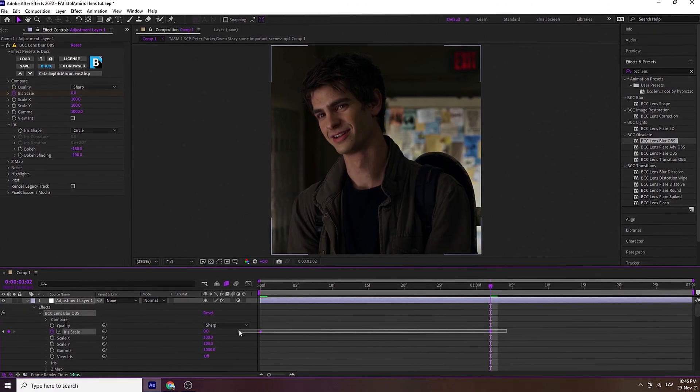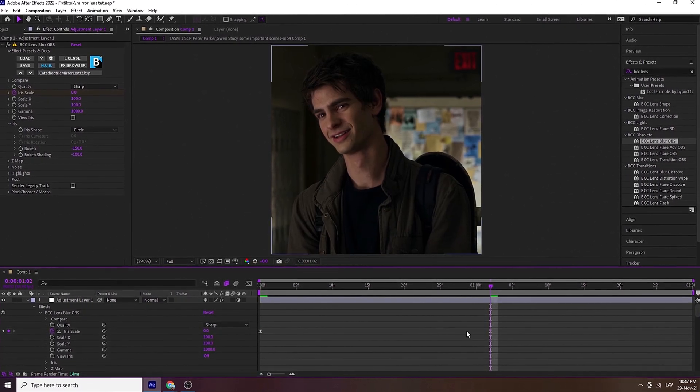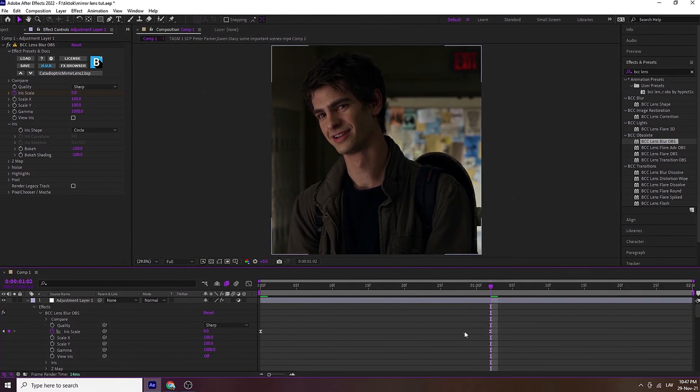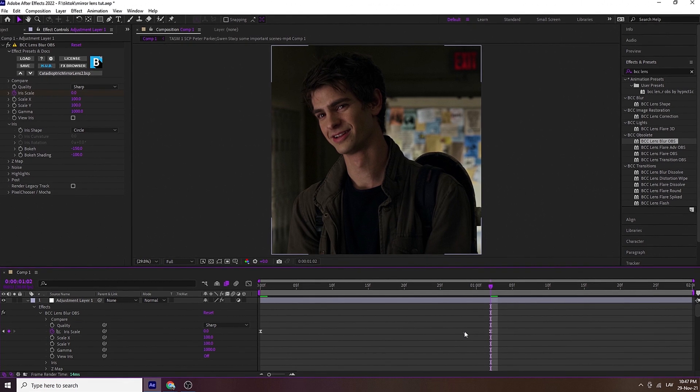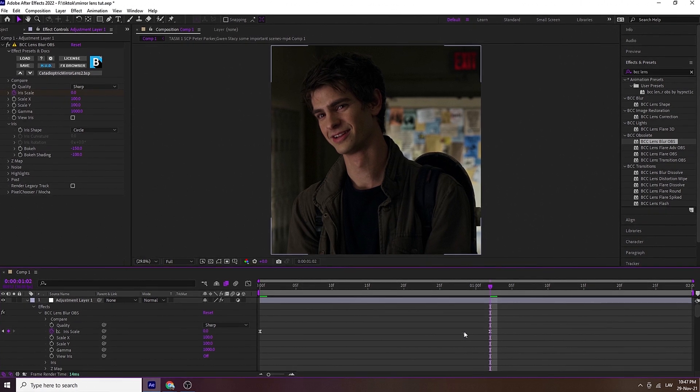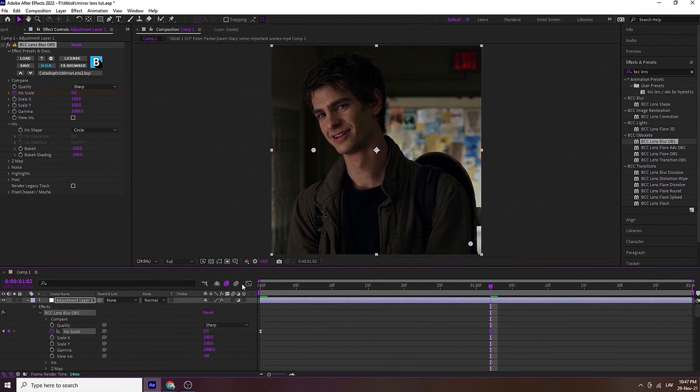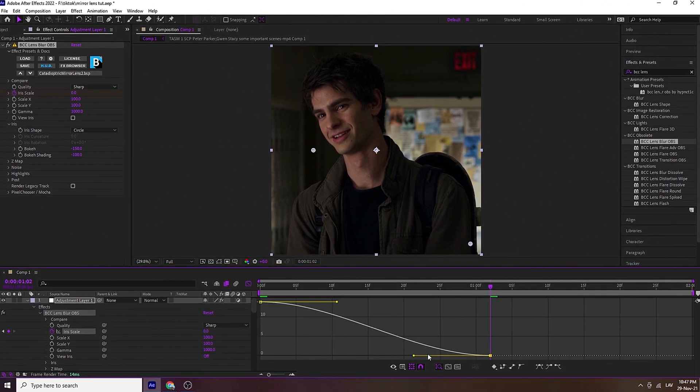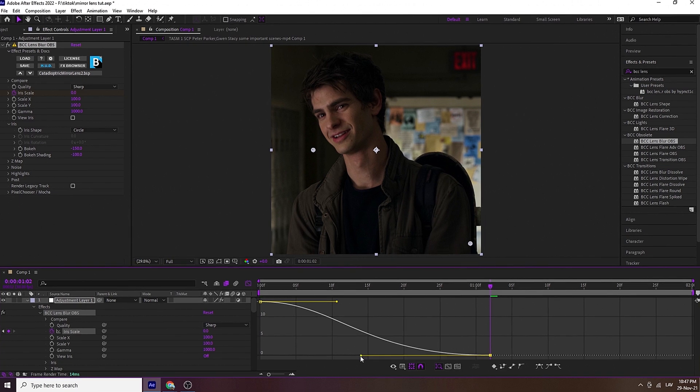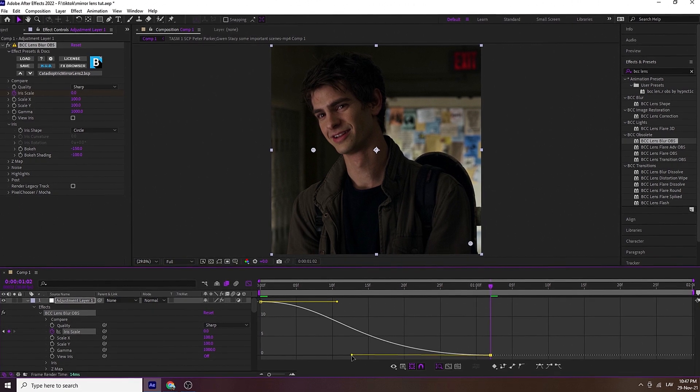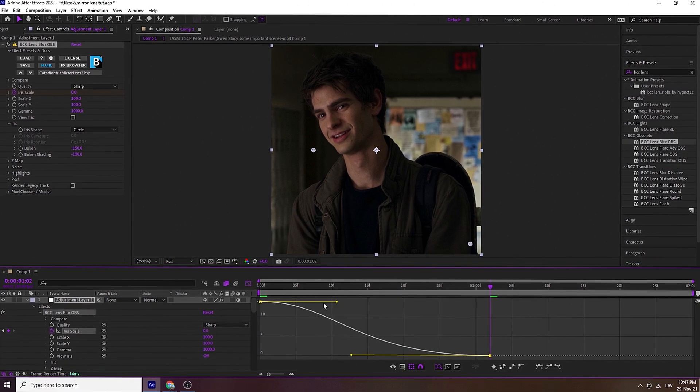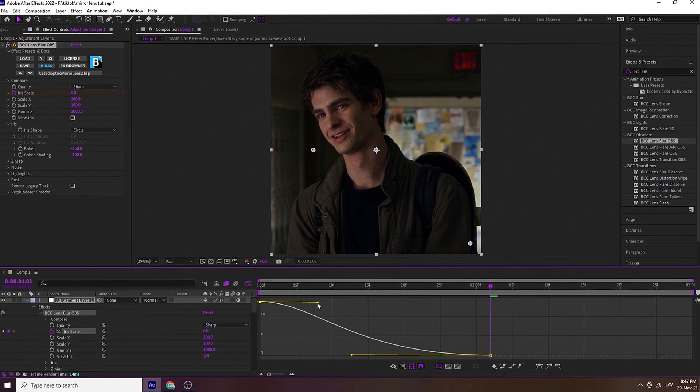Select both of your keyframes and easy-ease them by clicking the F9 shortcut. Click one of the keyframes and go to the graph. I'm just changing the graph a little bit, but this is completely optional.